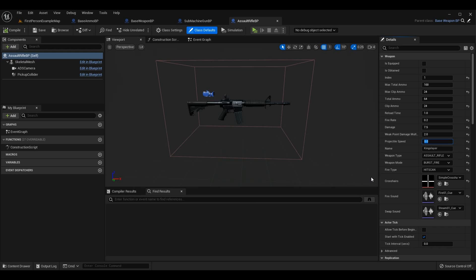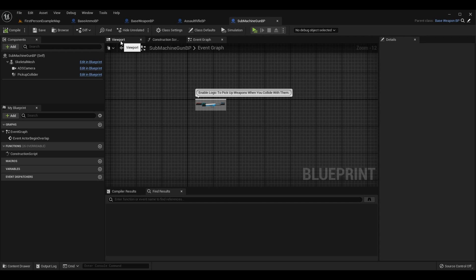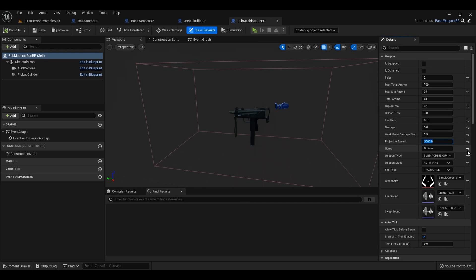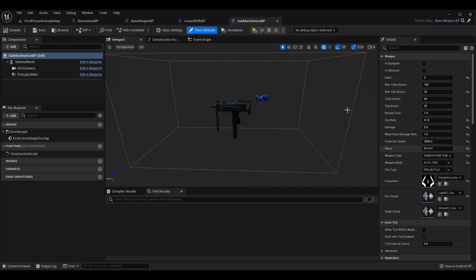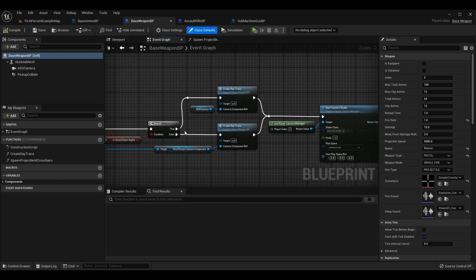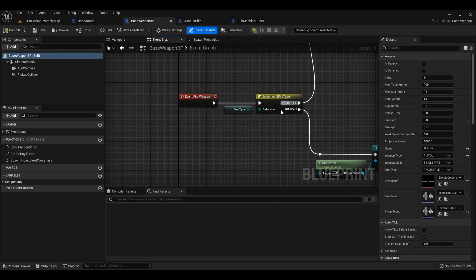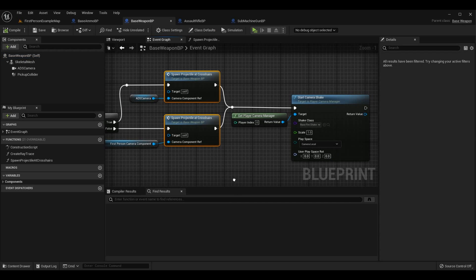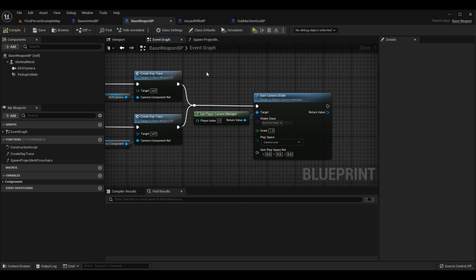You can also tell it's hitscan because the fire type says HitScan, but setting ProjectileSpeed to zero for any hitscan weapons avoids confusion. For the SubmachineGun I've set ProjectileSpeed to 3500, which felt like a good value. Once you've done that, go back to BaseWeapon BP and open the SpawnProjectileAtCrosshairs function. This is called from the Fire Weapon event — projectile weapons call SpawnProjectileAtCrosshairs, while hitscan calls CreateRayTrace, which we don't need to edit today.